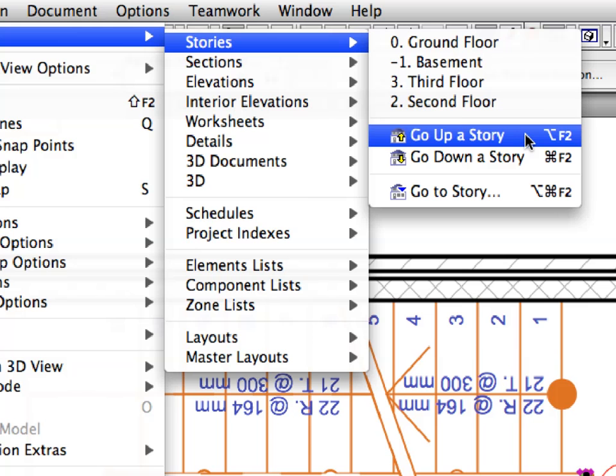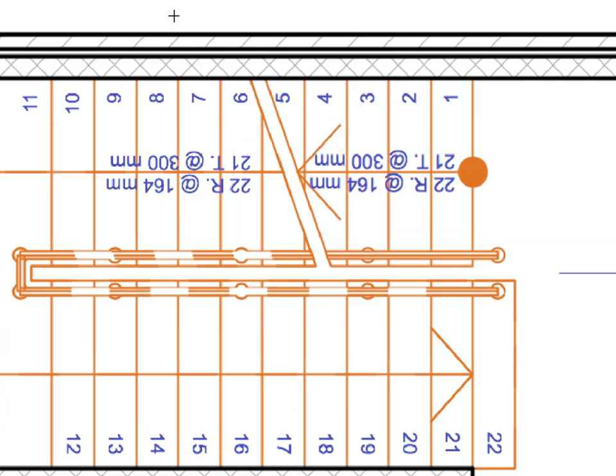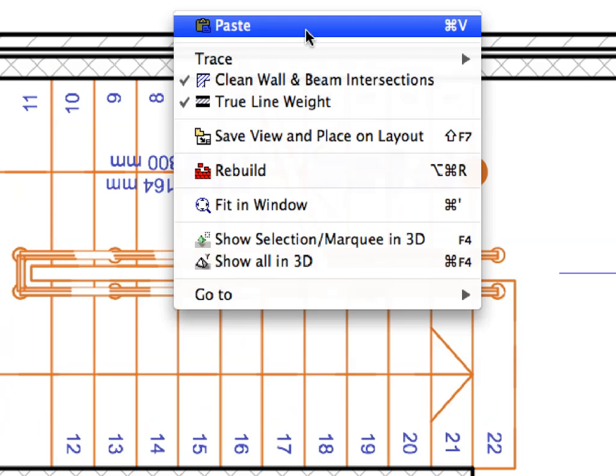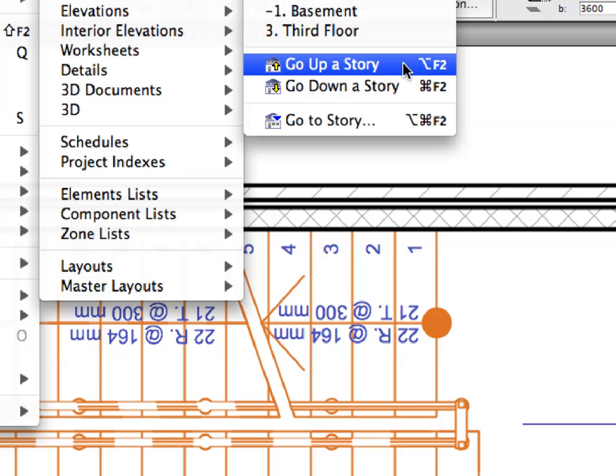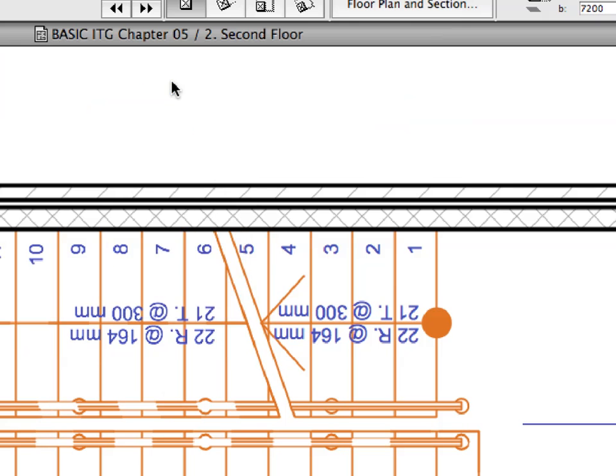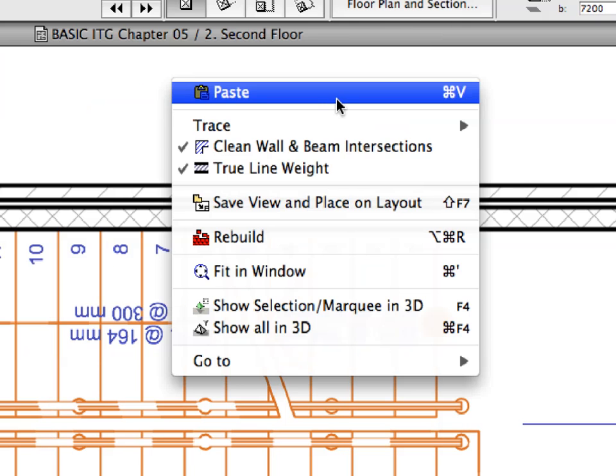Go to the first floor and paste the railing here. Go to the second floor and paste the railing into this location also.